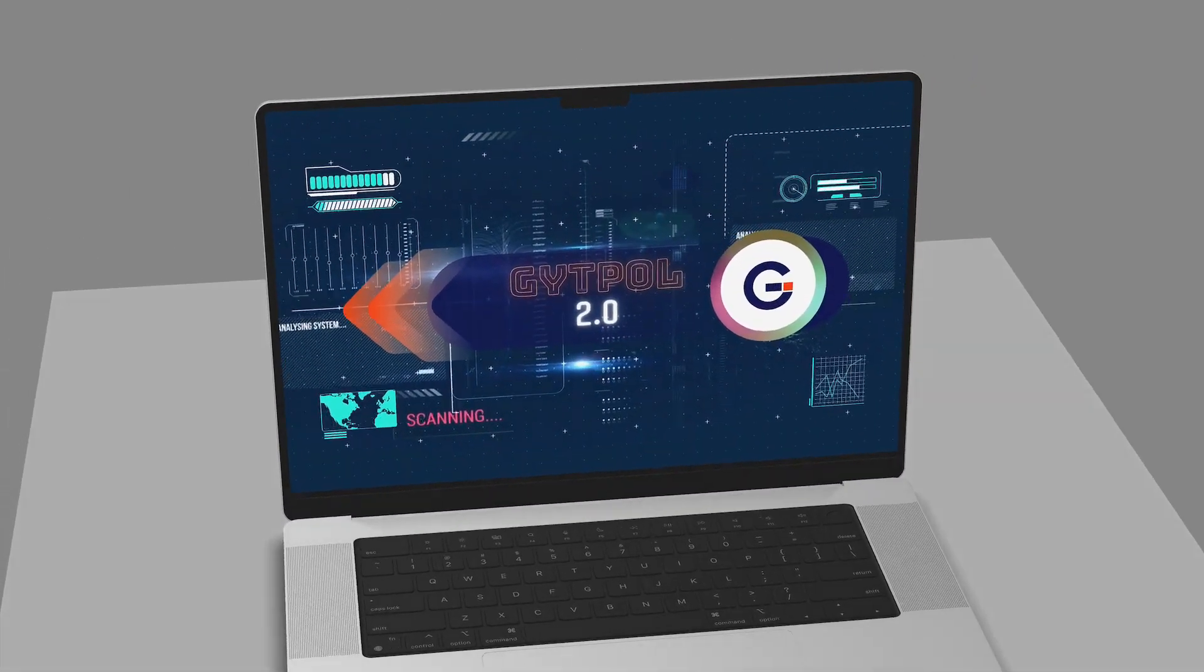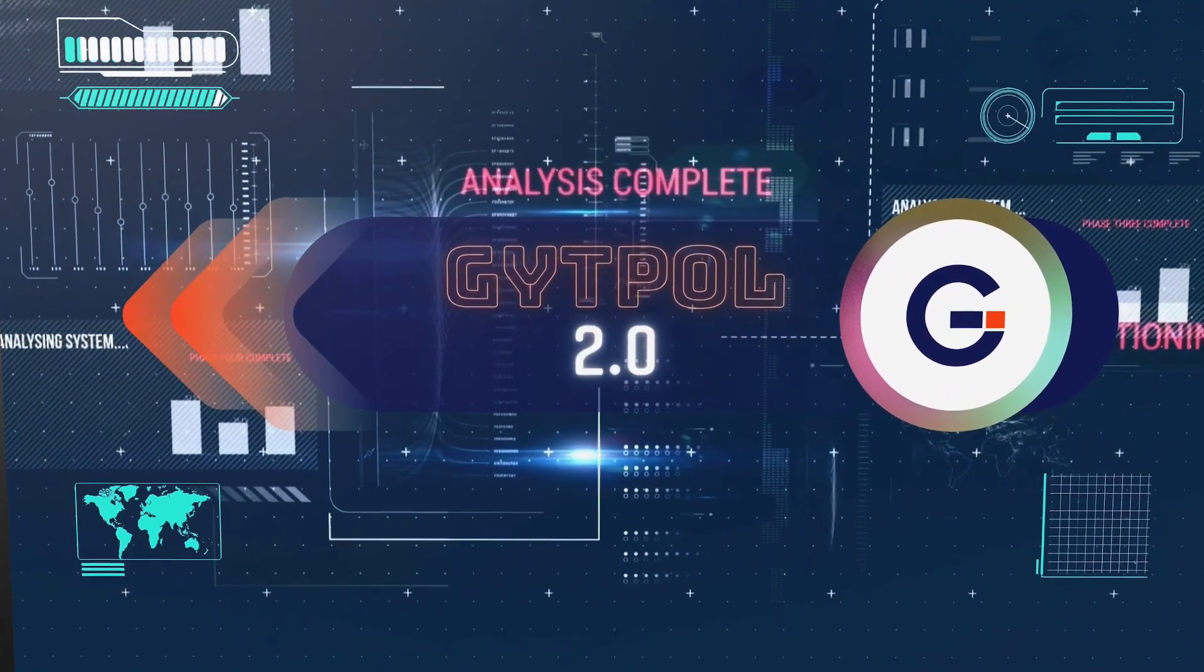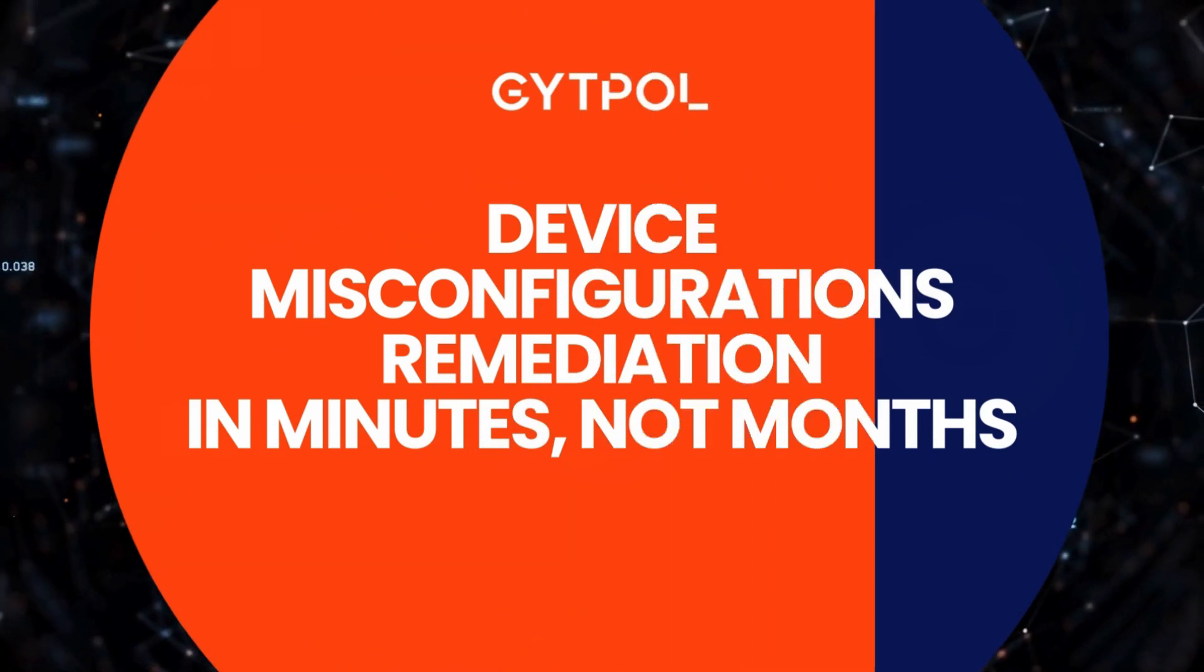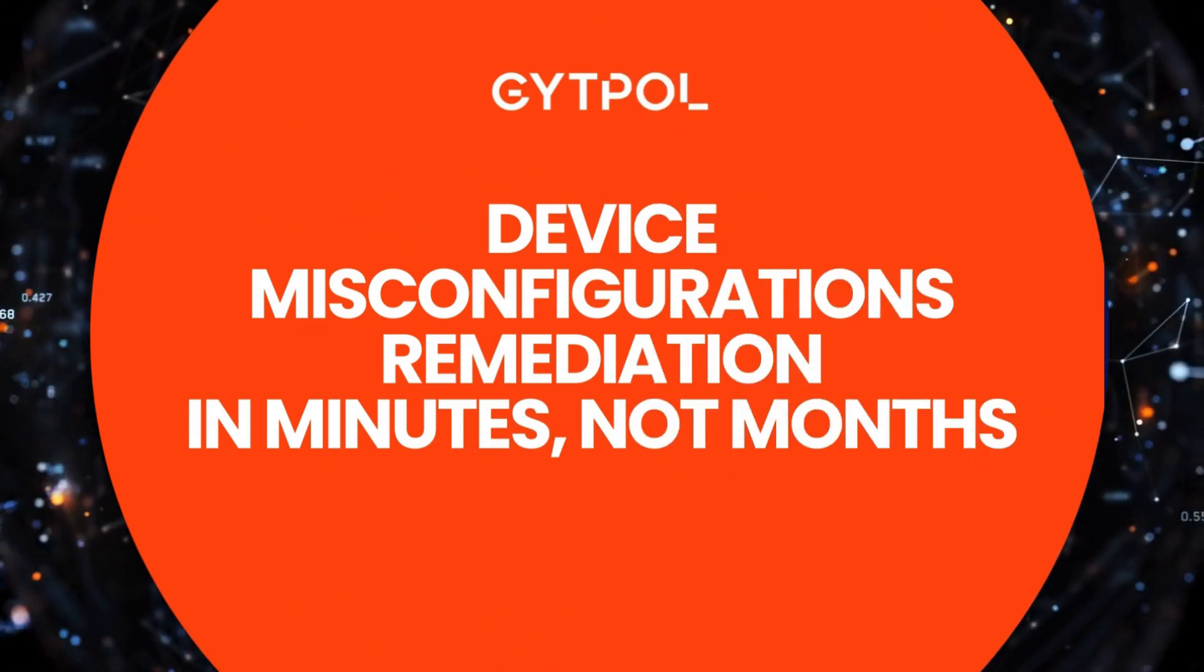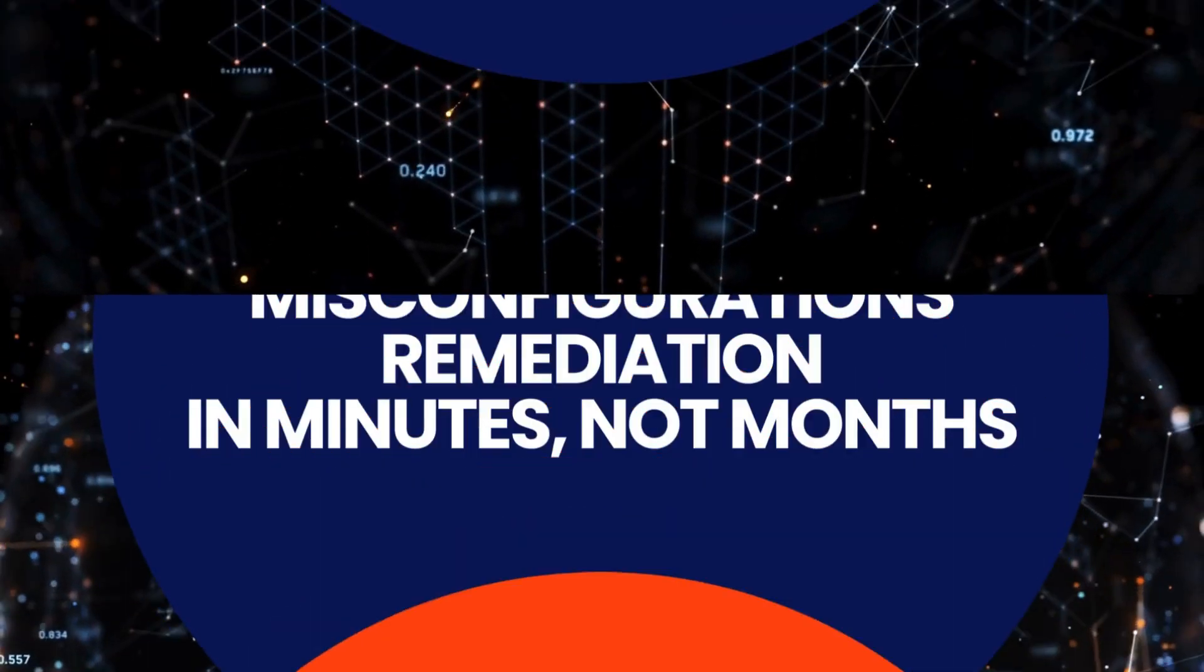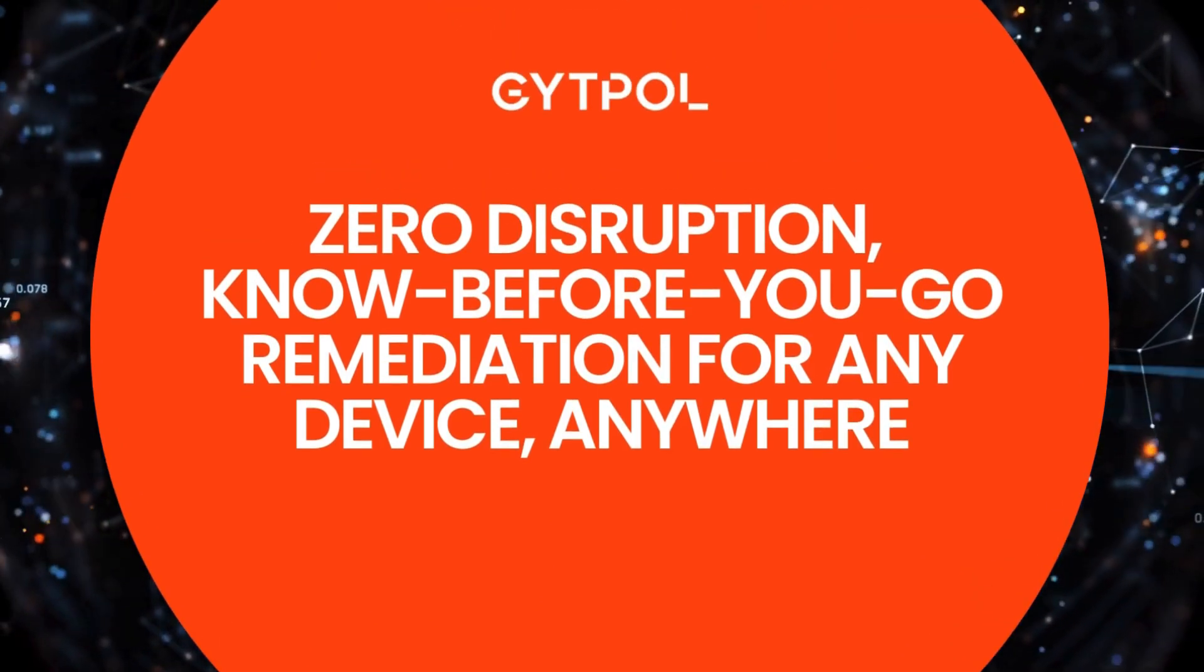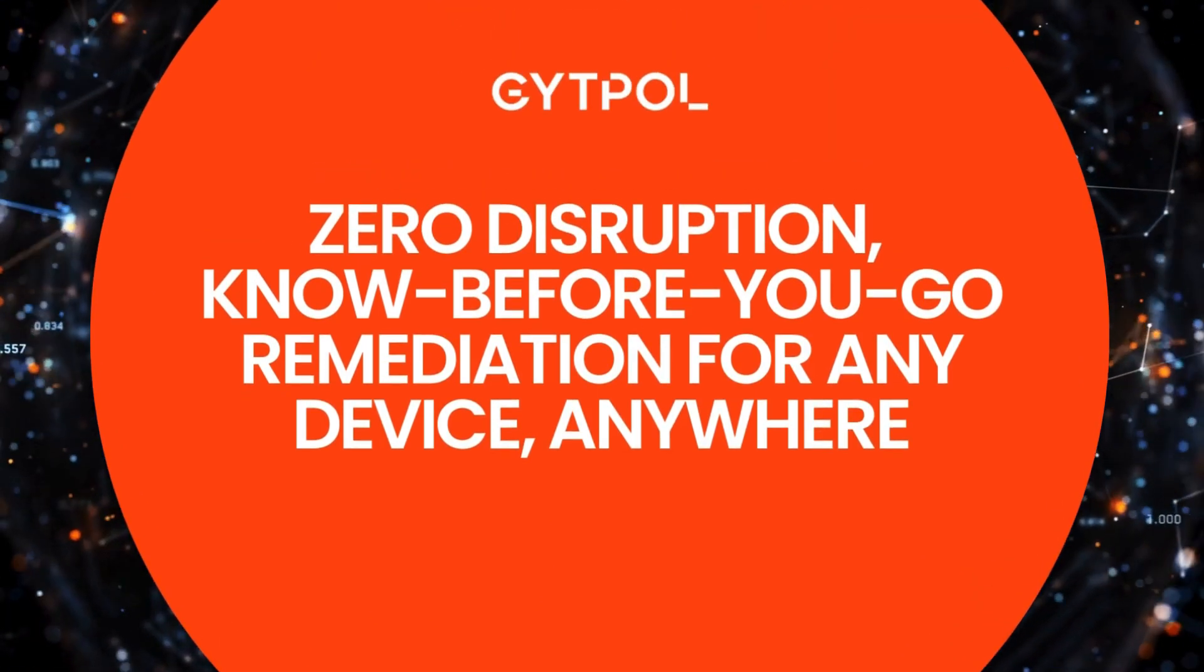This is your demo drill-down of Gitpol 2.0. Gitpol provides device misconfiguration remediation in minutes instead of months, with a know-before-you-go approach for any device, anywhere, and zero disruption for your business.